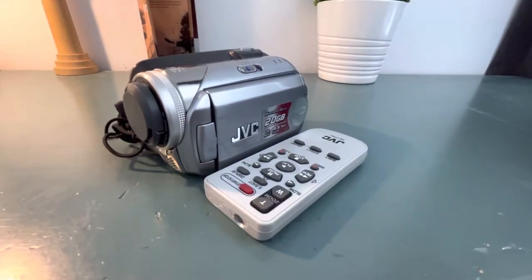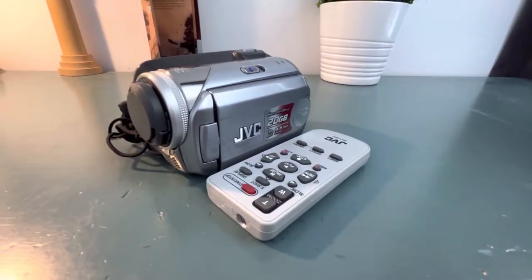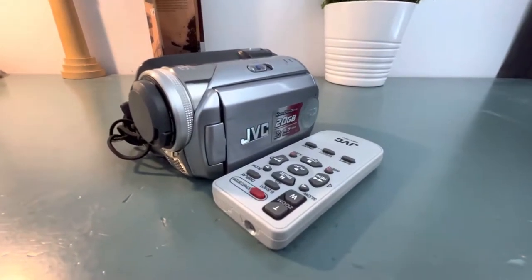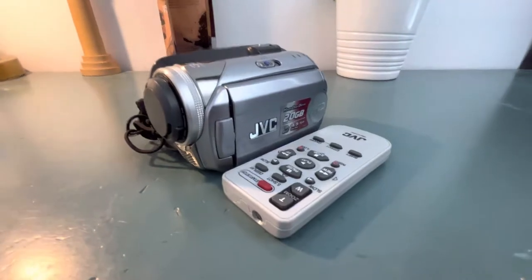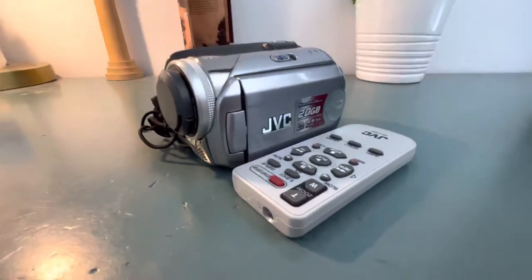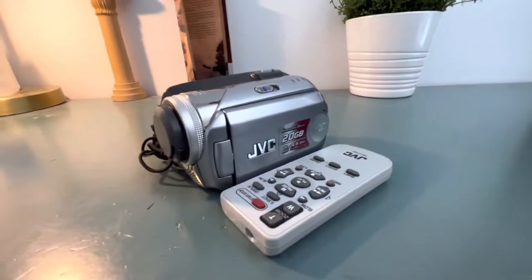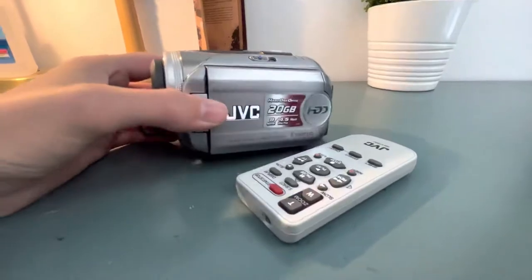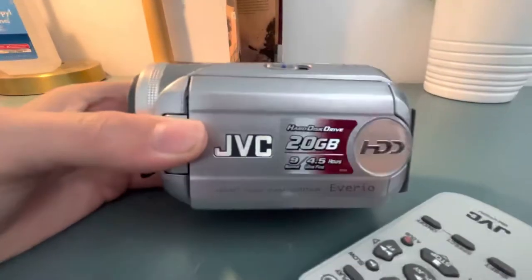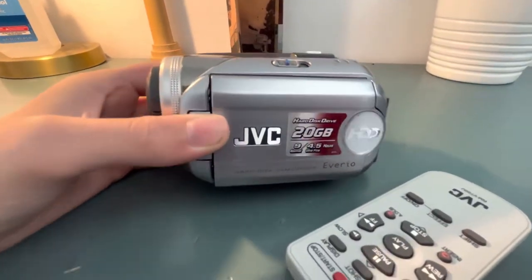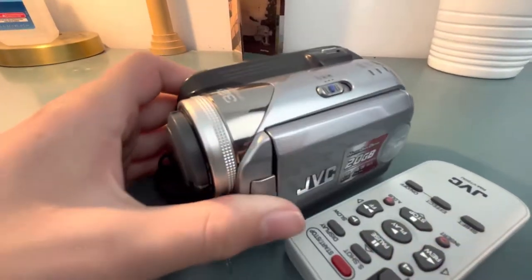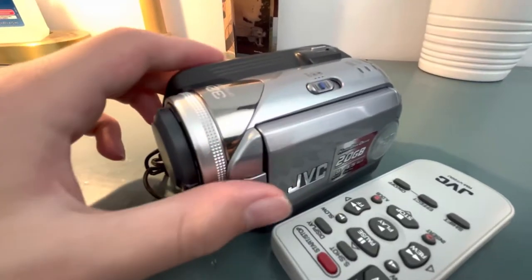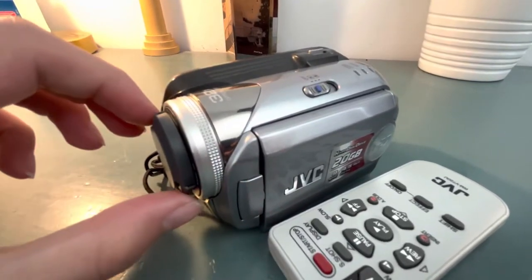Hello everyone and welcome back to another technology video. Last week I showed you that JVC mini DV camcorder. This was one of my first camcorders I got in February of last year and it's also a JVC.